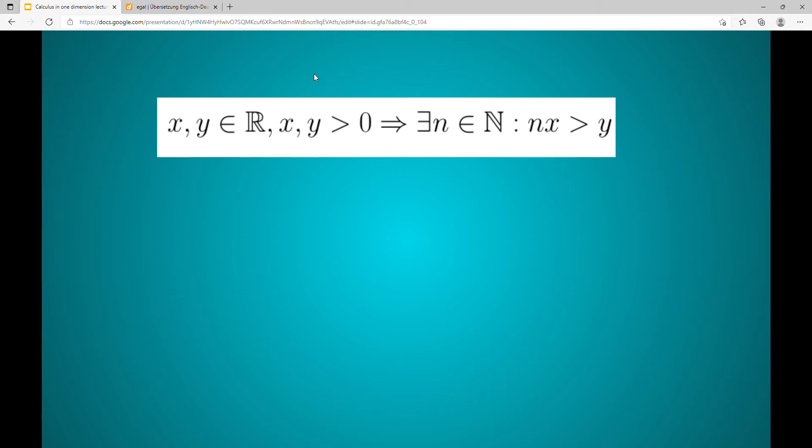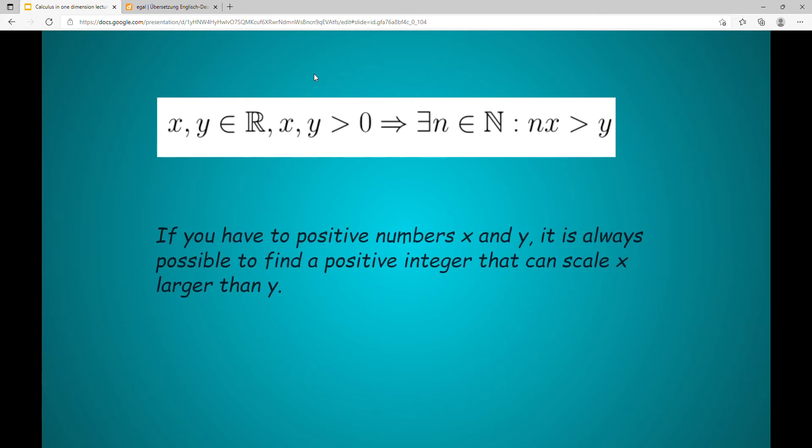So in other words, if you have two positive numbers x and y, it's always possible to find a positive integer that can scale x larger than y.